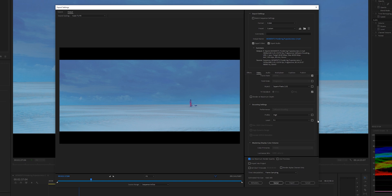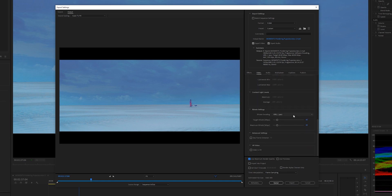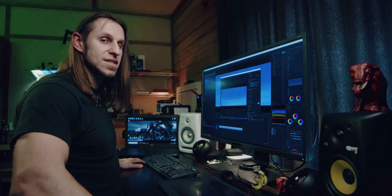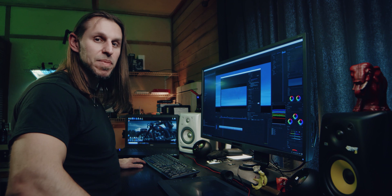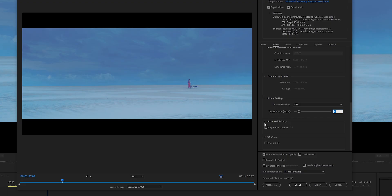The other thing I'm going to change is: instead of making this a Variable Bit Rate — VBR — I'm going to change this to a CBR, which is a Constant Bit Rate. There's going to be no flex up and down in the bit rate. Go to CBR and it's going to export a little bit faster, and it also guarantees that it's going to go at the quality that you want.